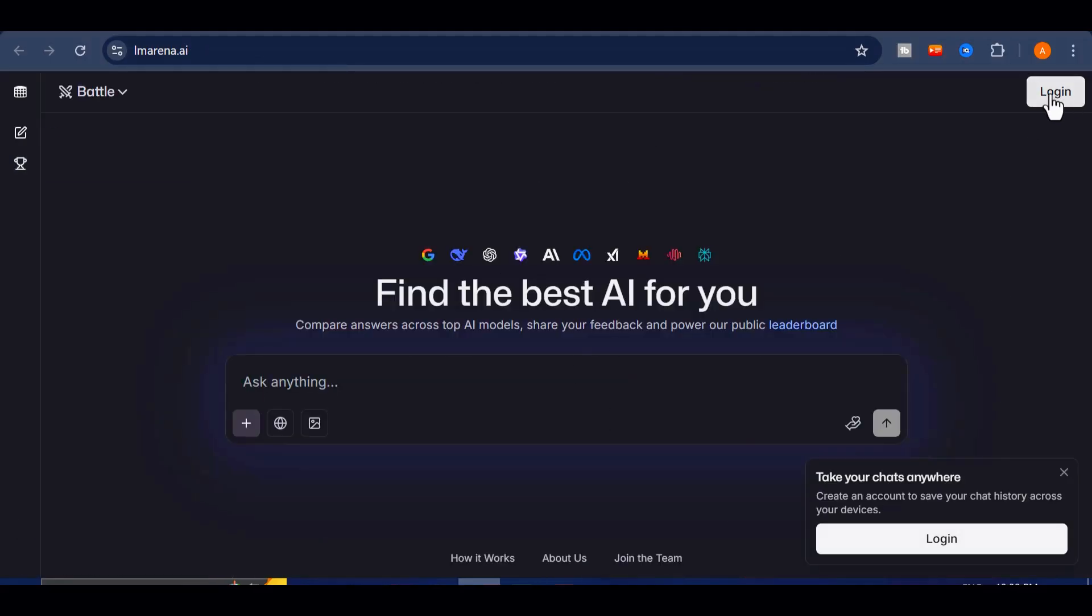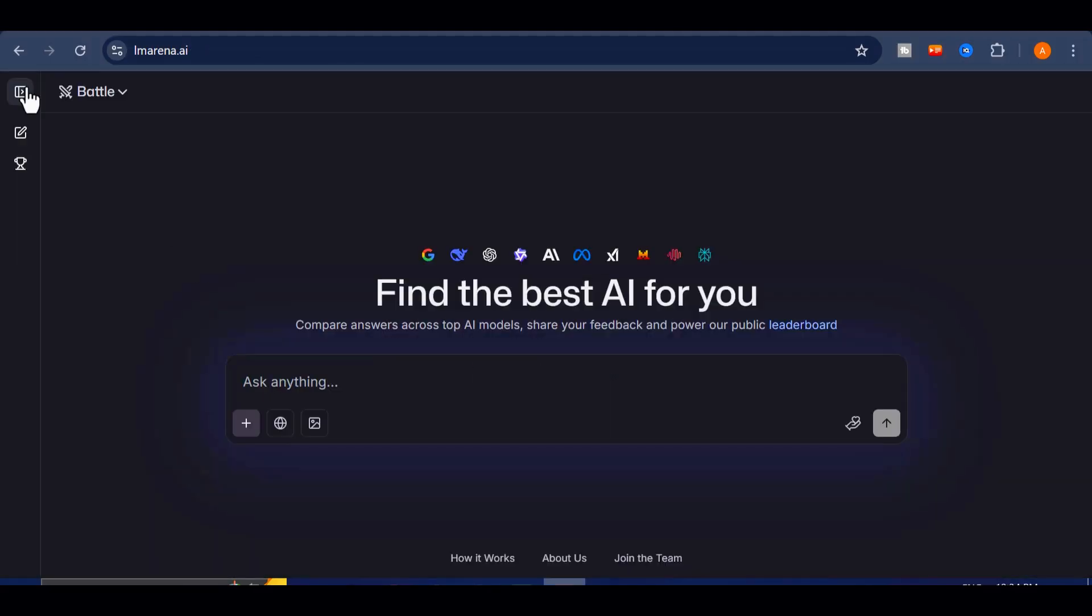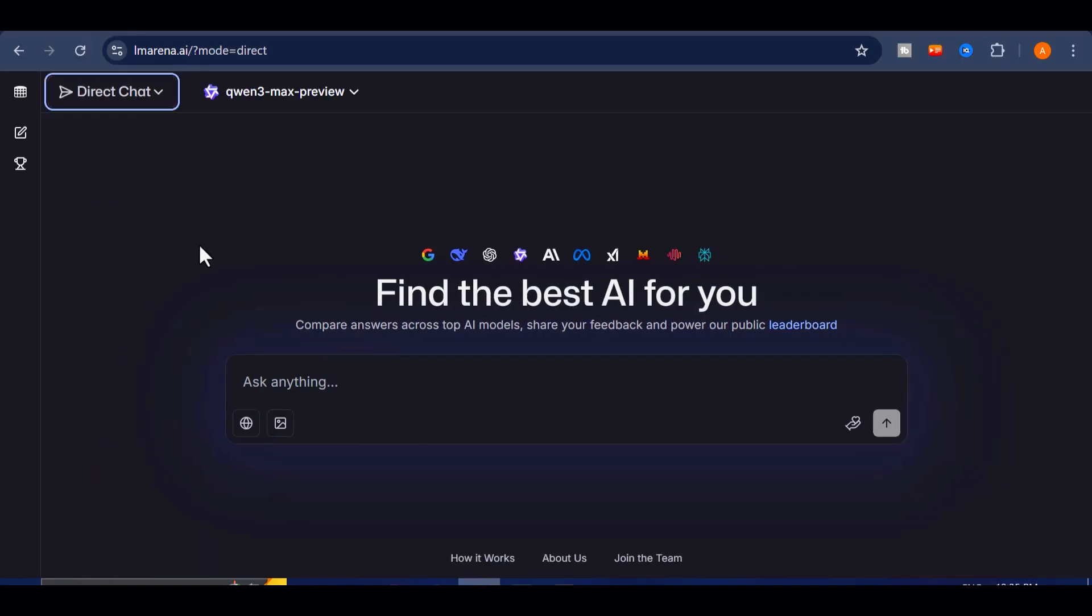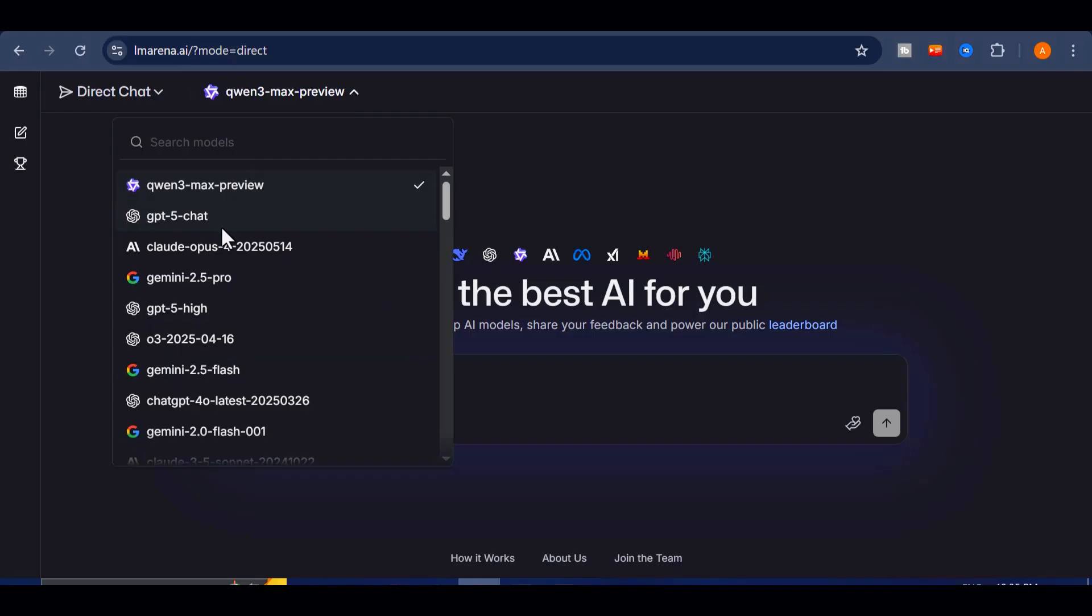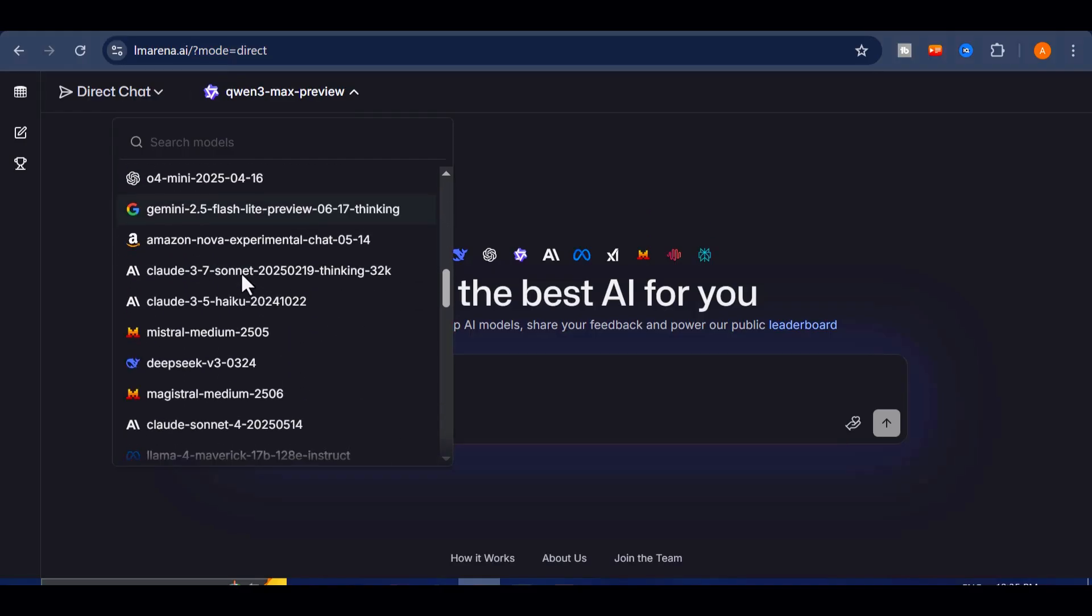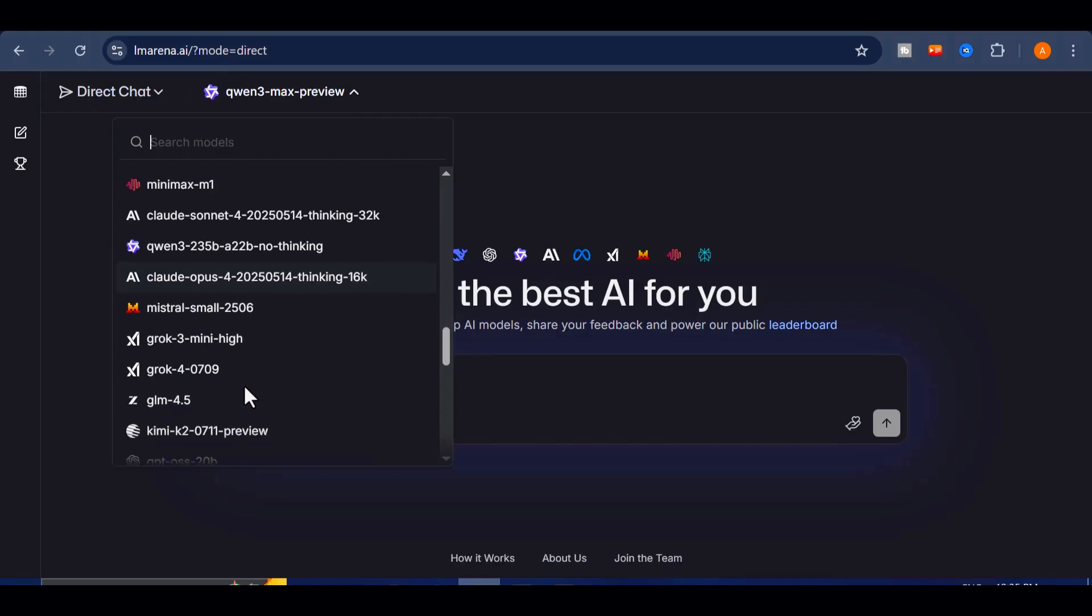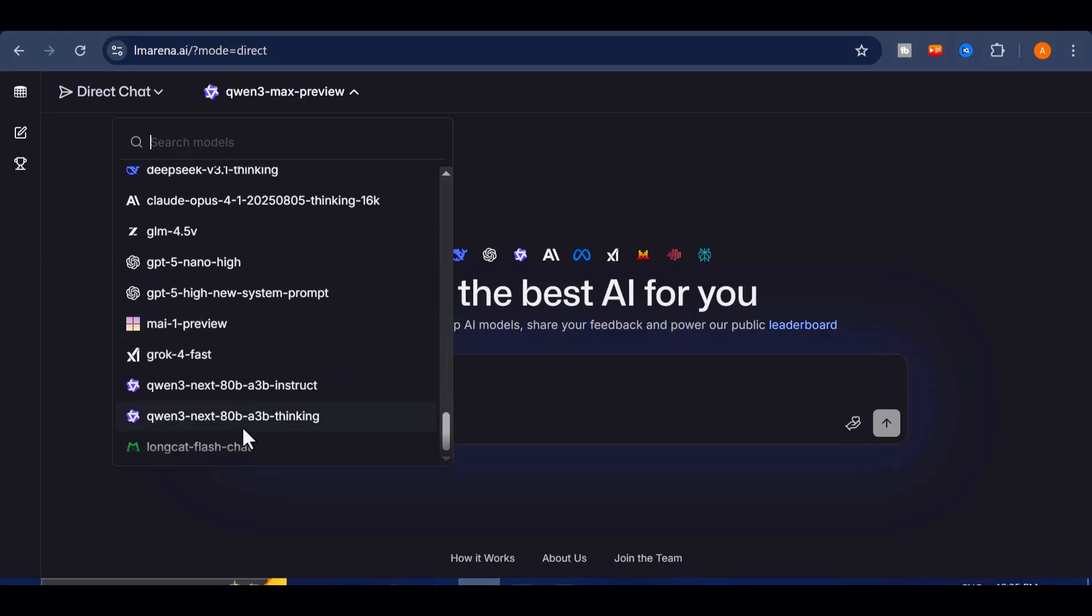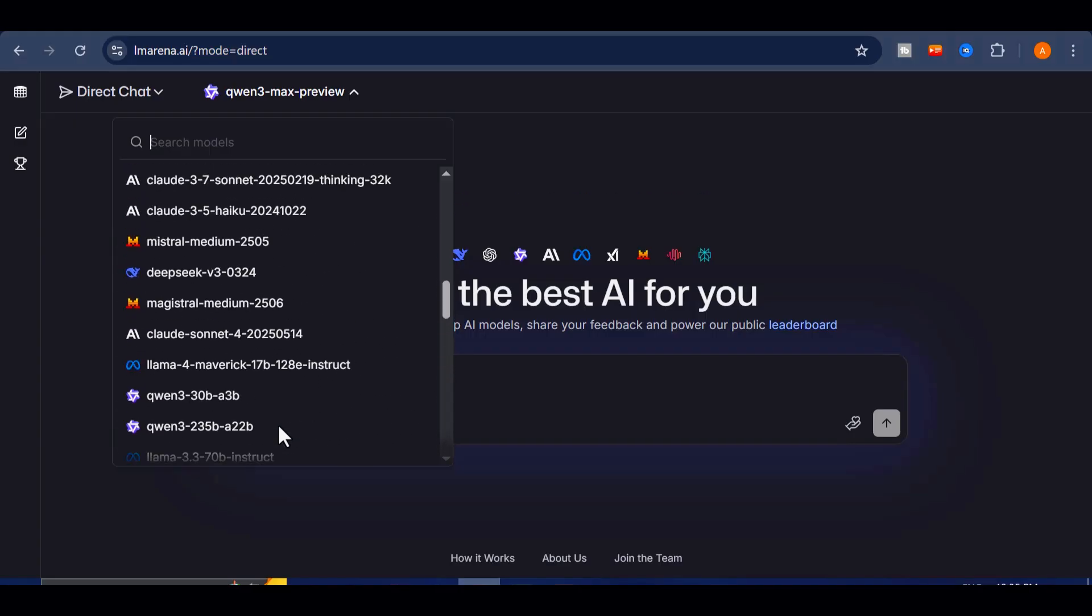Once you sign up, you'll see a few options. The one you need is direct chat. Think of this as your mission control center. Here, you can pick and command whichever AI giant you want to explore. And the lineup is wild. Practically every cutting-edge model you've heard of is right there at your fingertips.